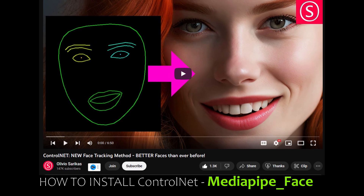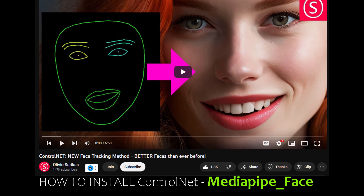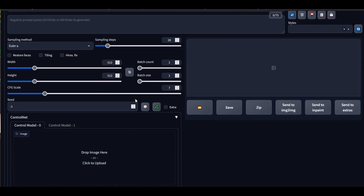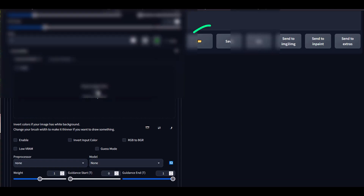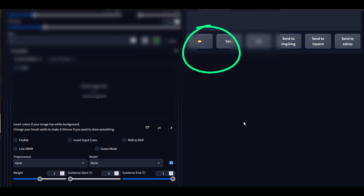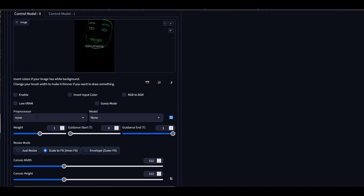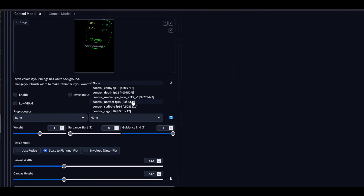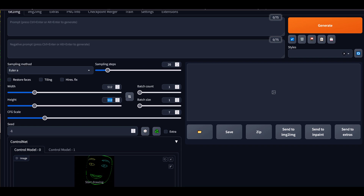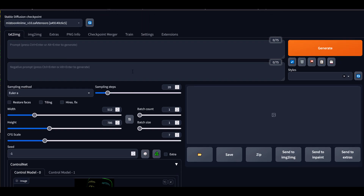Now let's get started with this video. I will not be showing you how to install the MediaPipe face — that is something that Sarki's has already shown, so after you complete that video you come back here. Then you're going to feed the image that you generate with Blender, and with this we're going to activate the ControlNet MediaPipe face version 1 — version 2 sorry — for stable diffusion 1.5.